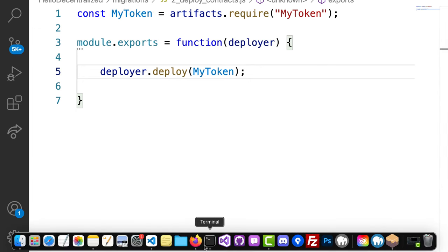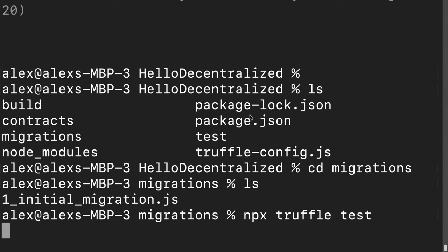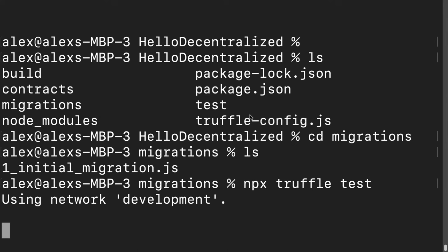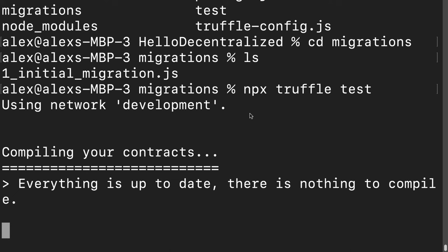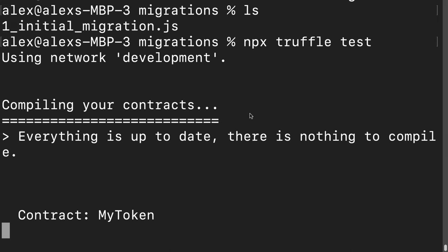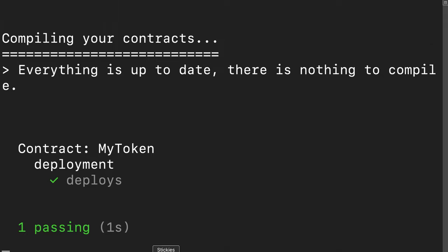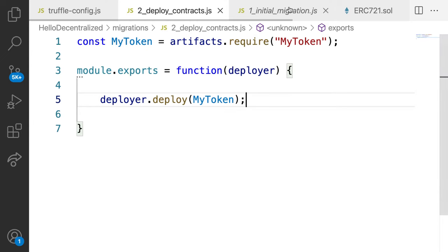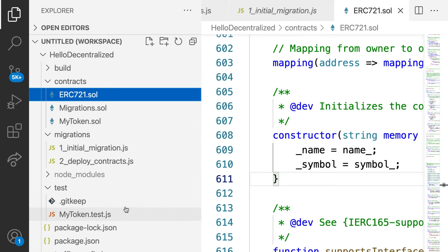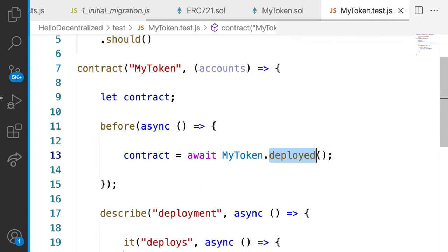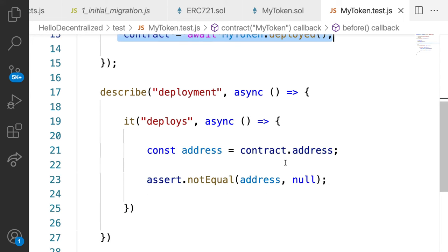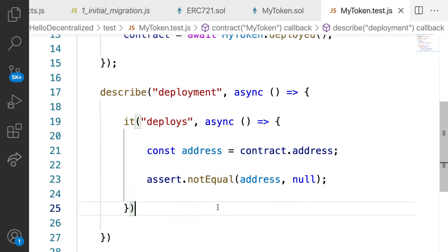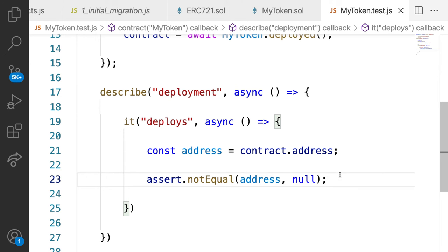Then we can go into our terminal and we can run our command npx truffle test. And let's take a look at what we get now. We're using our network development because we're testing on the development network. We compile our contracts. And look at this. Now we have a passing test. We have a check mark that says deploys. So this tells me that inside of my test, which was our file of MyToken.test.js, now we're able to deploy the token contract. And this assertion passed as true. We asserted that the address of the contract was not null. This tells me that we were able to deploy the contract.